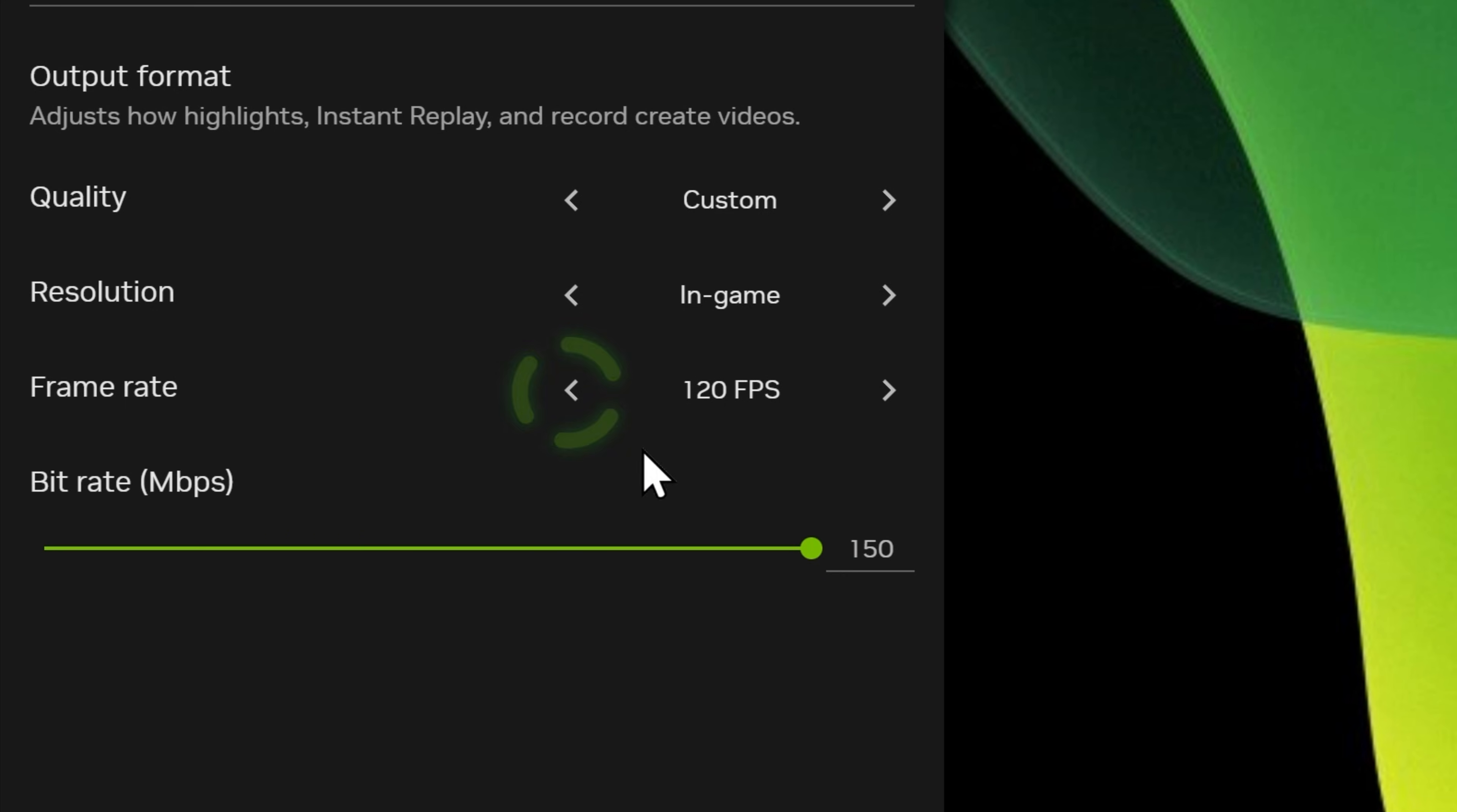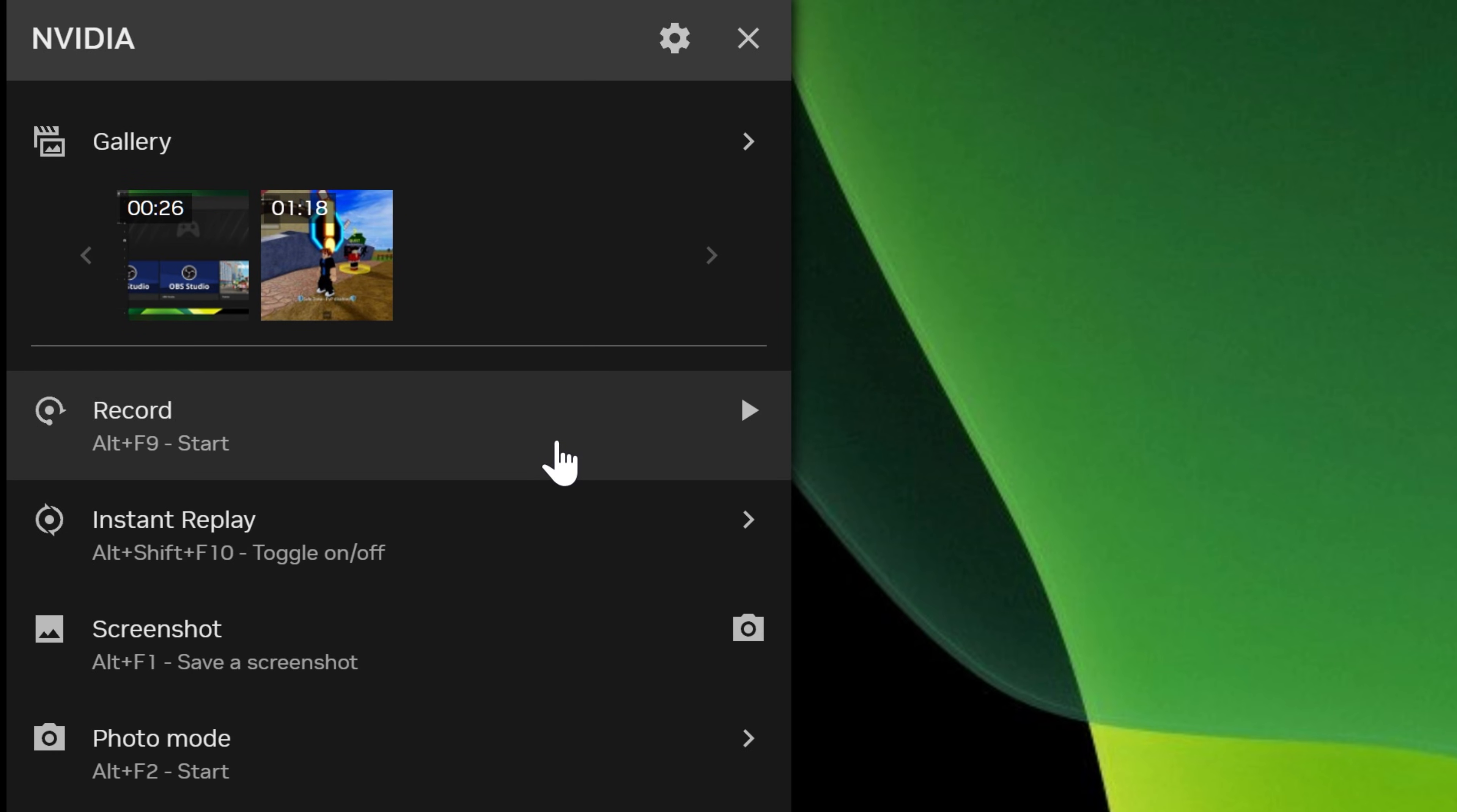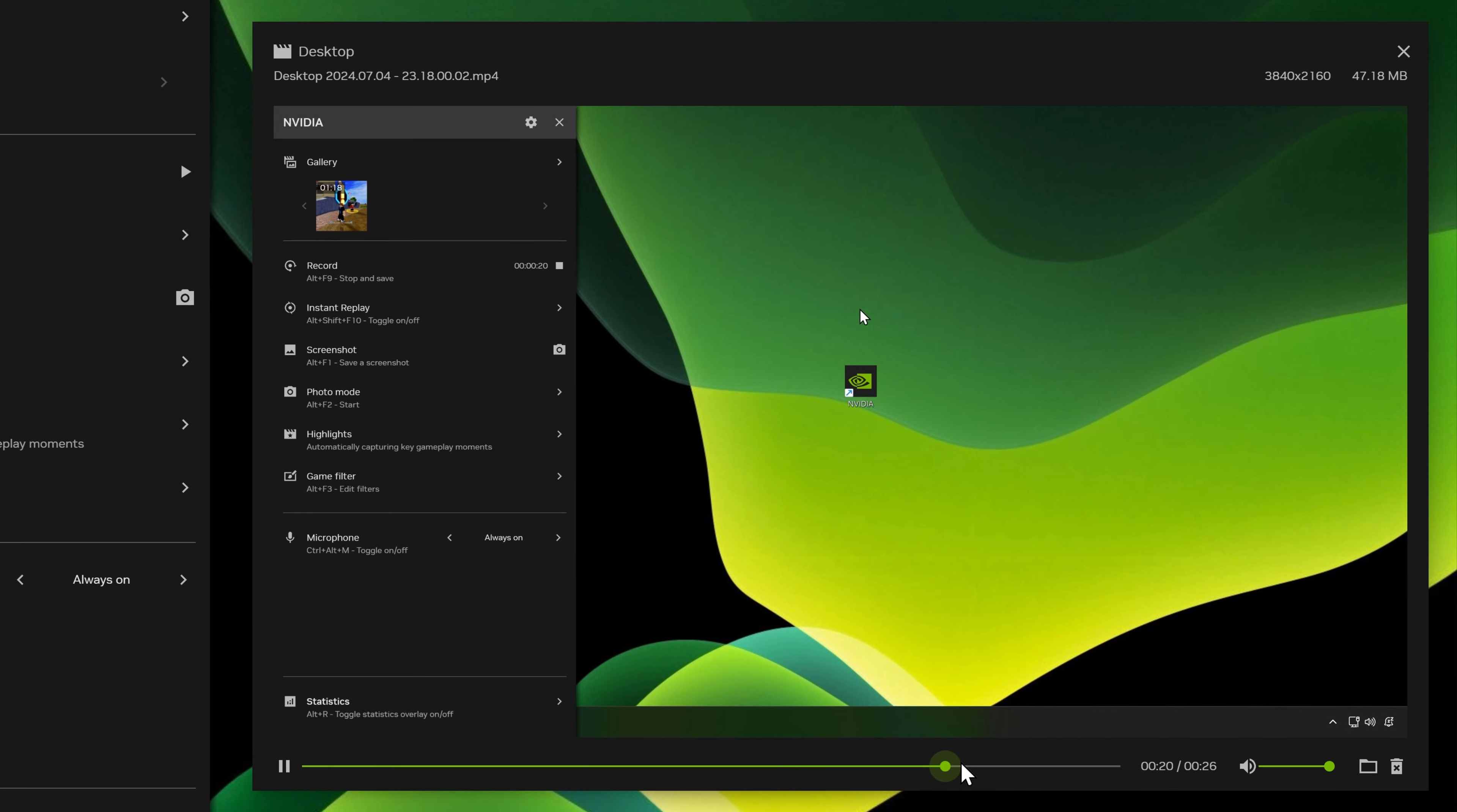For most people 60 fps is enough. Recording is very straightforward. Start when you want to record and then stop when you're done. You can then play back your recordings in the gallery section. Nvidia app makes this all seamless and is another good option for screen recording.